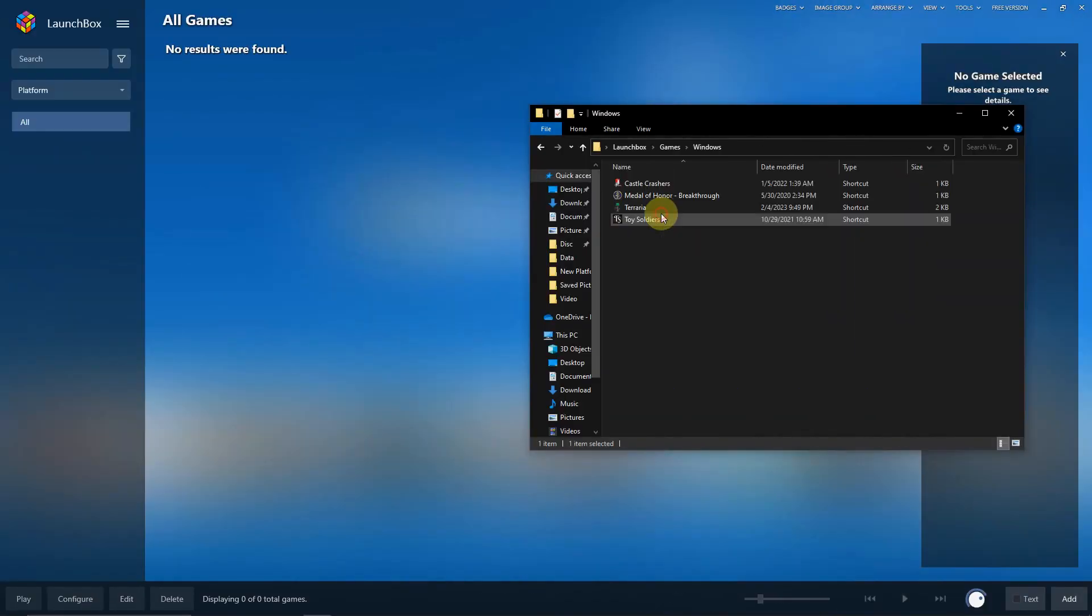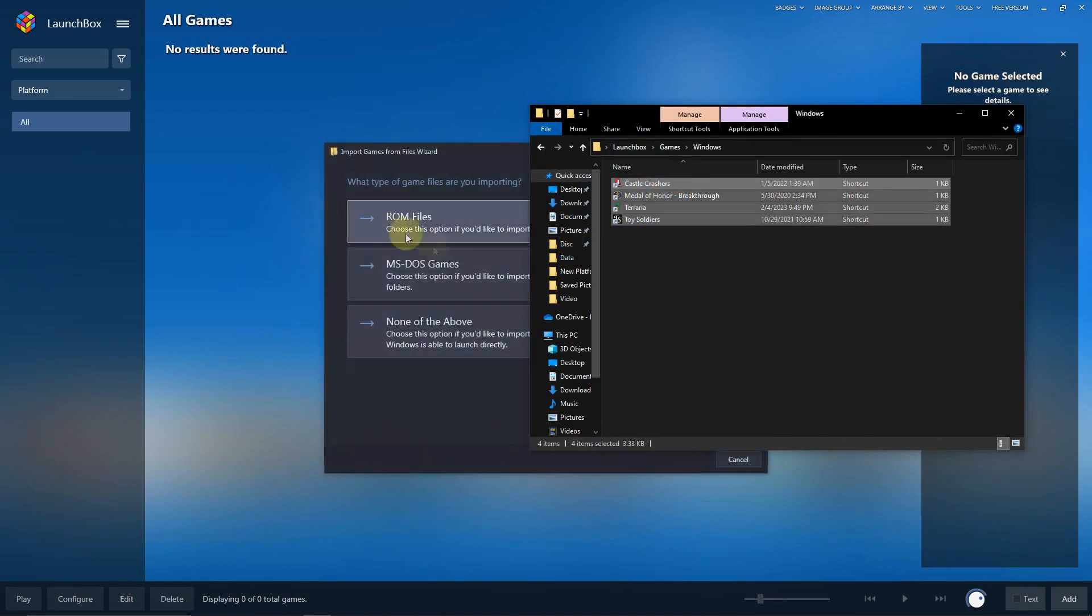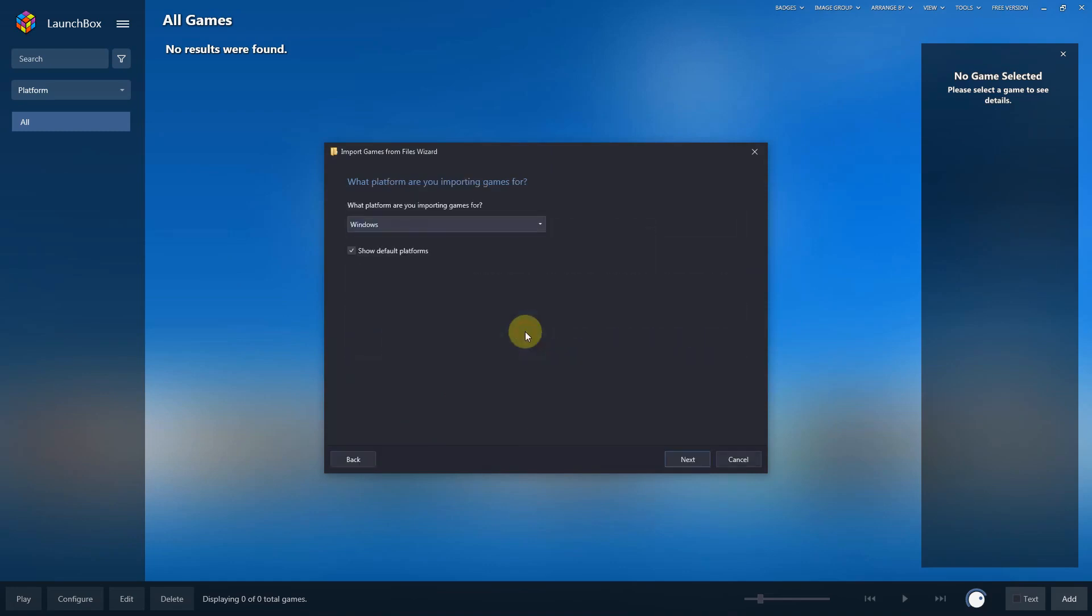Now that I'm here in Launchbox, I'm going to open up the Windows folder and grab my four shortcuts and simply drag them into Launchbox. I'm going to choose none of the above. The platform that I'm importing games for is Windows.